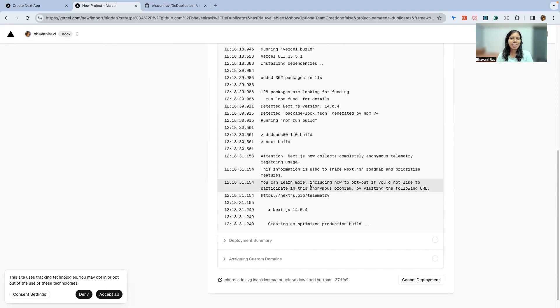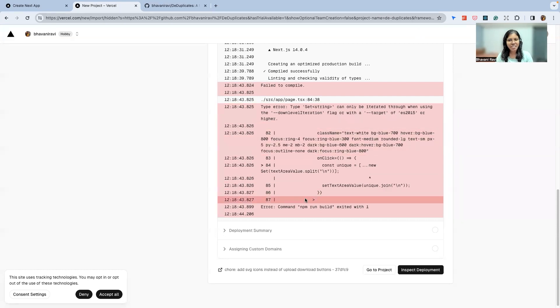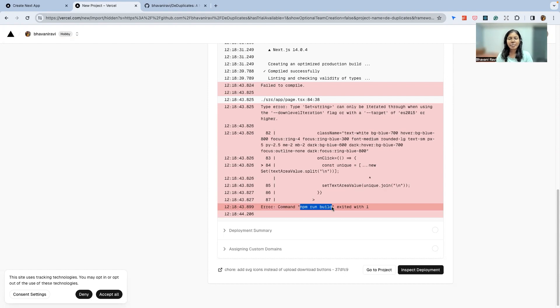Oh my god, I thought we'd get through this without any errors, but we have an error. So let's see how to deal with this.